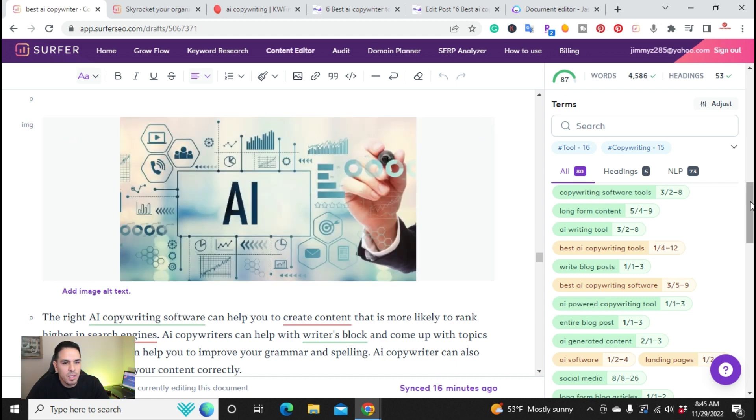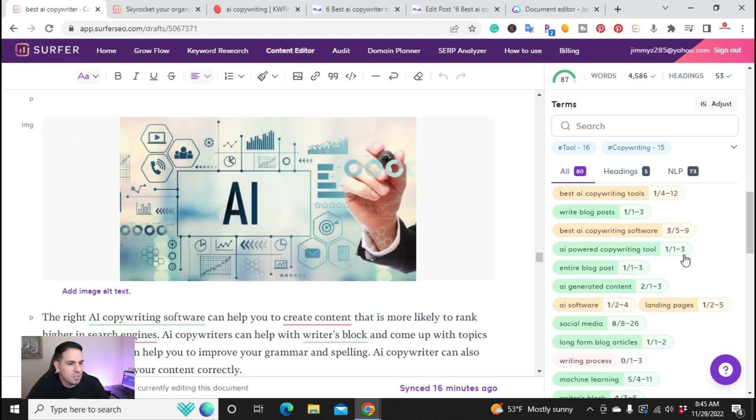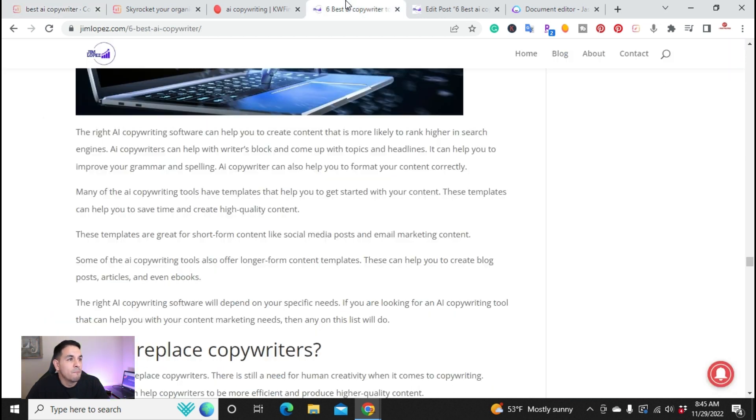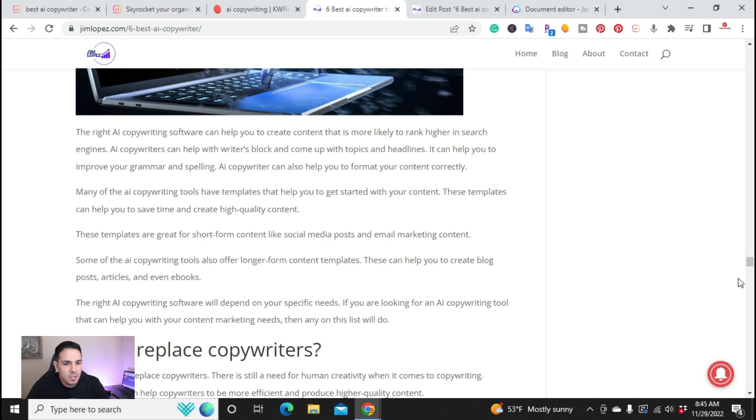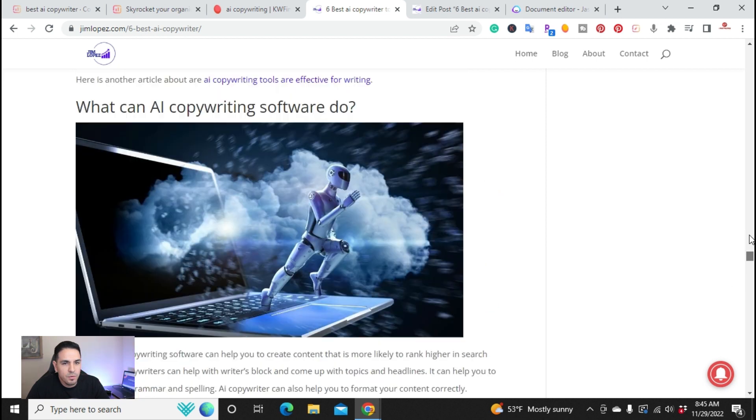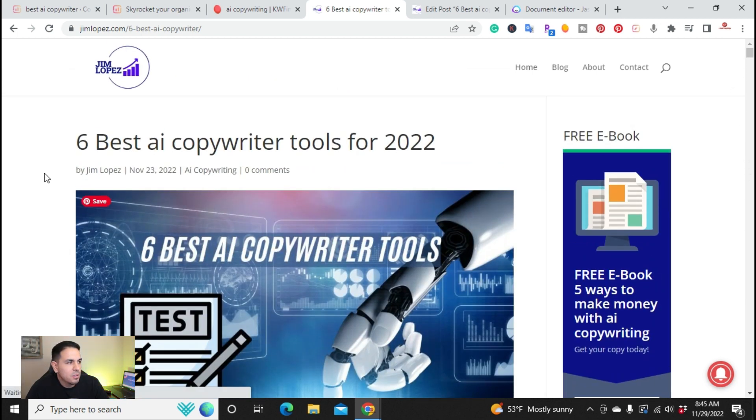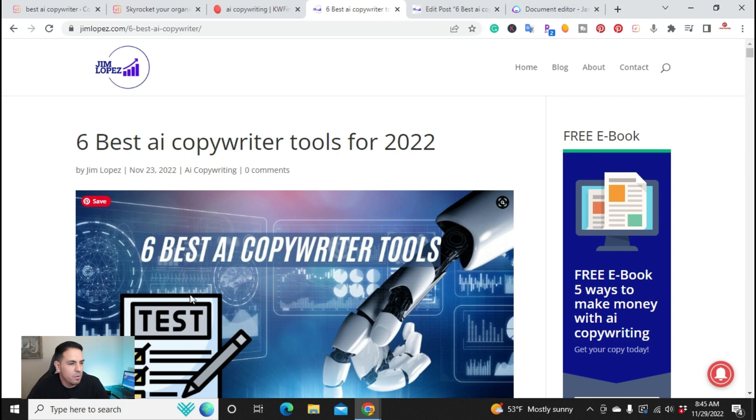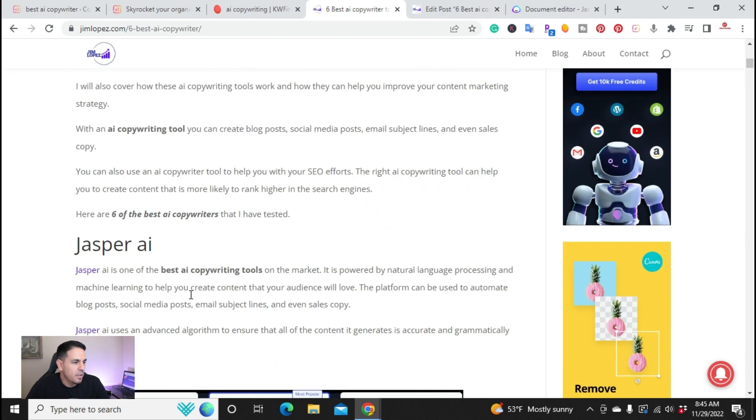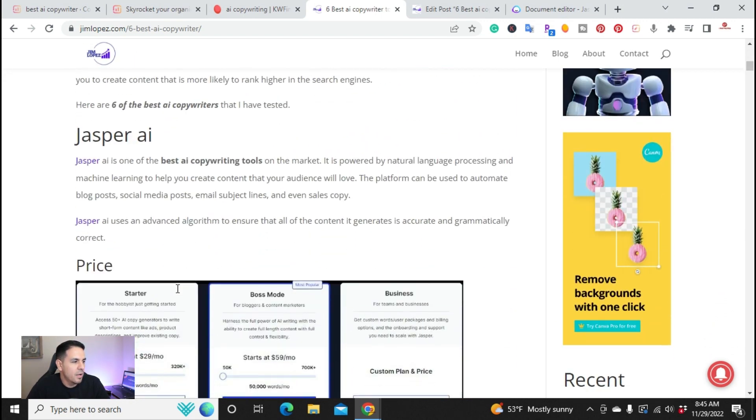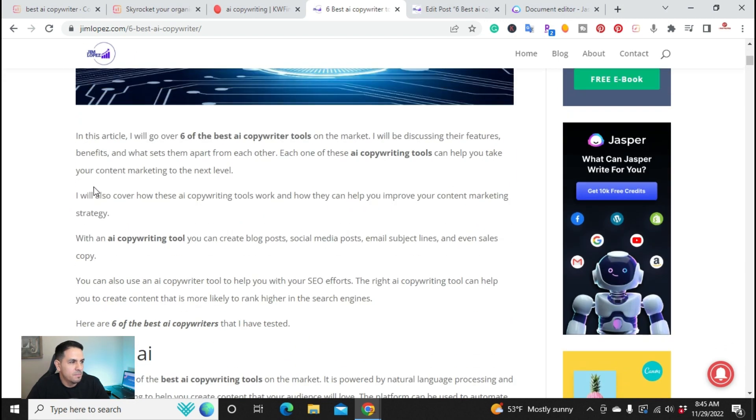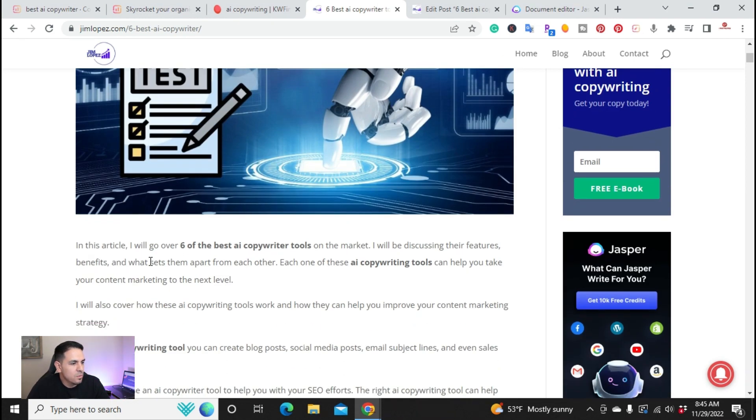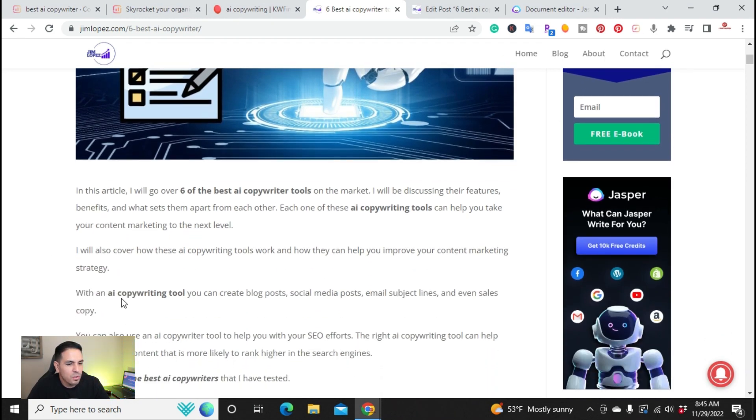So what I went ahead and did was I'll go ahead and put a link in the description of the actual article. So over here on my website, jimlopez.com, here's the actual article. If you want to check it out, I'll put a link to it. And this is the finished product. So right here, it'll have six best AI copywriting tools. This is the intro article.